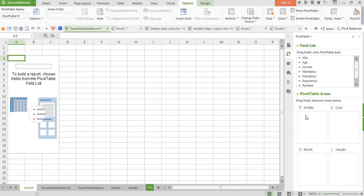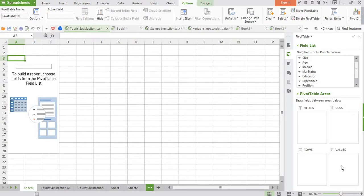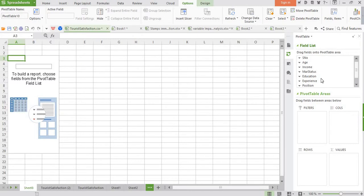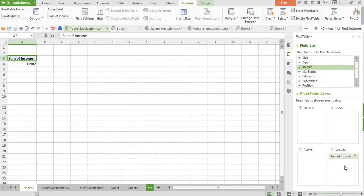In the second part, it is the pivot table areas. It consists of four coordinates: one is the values, here we have to place our key variable for which we want to carry out analysis. Then rows, columns, or filters. These are the options where we can place the dimensions on which we want to carry out the analysis. Suppose we want to carry out analysis with respect to income, so let's place the income here in the value box. You see here, sum of all respondents' income has come up here.